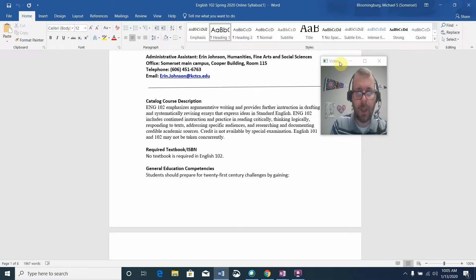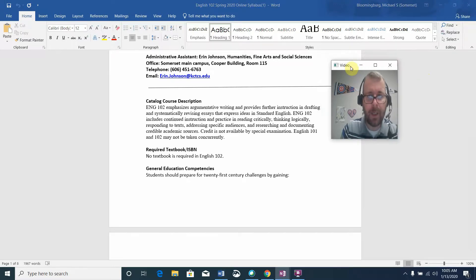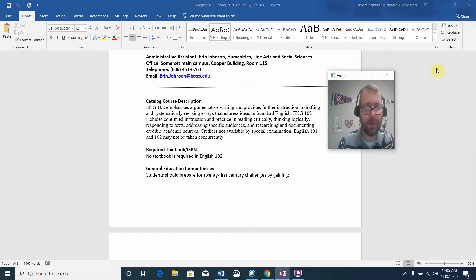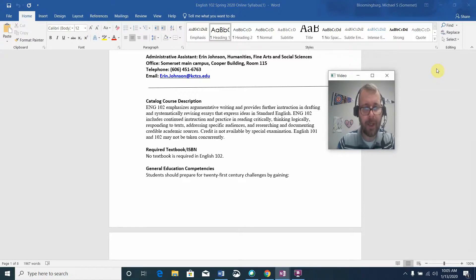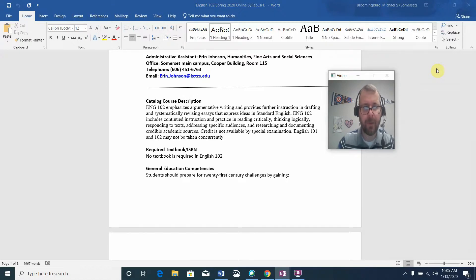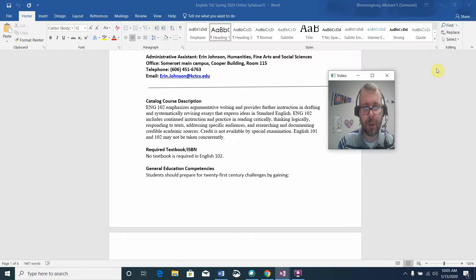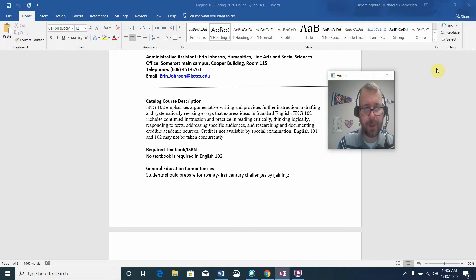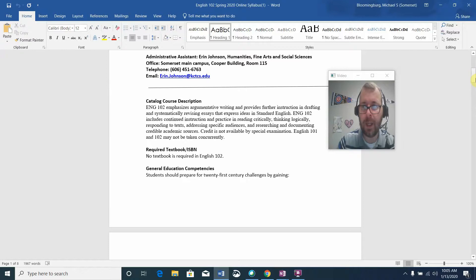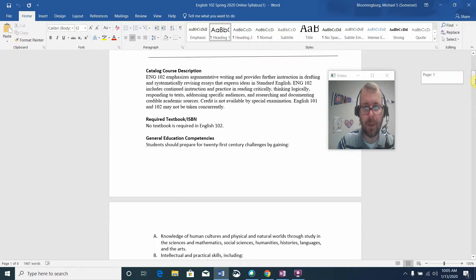Many of you will already recognize some aspects of the syllabus from when you had English 101, but the information has pretty much changed. English 102 emphasizes argumentative writing and provides further instruction in drafting and systematically revising essays that express ideas in standard English. This includes critically and logically thinking, responding to texts, specific audiences, researching, and documenting academic sources.